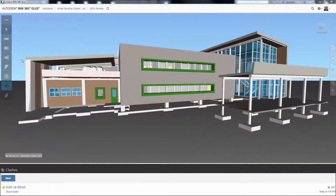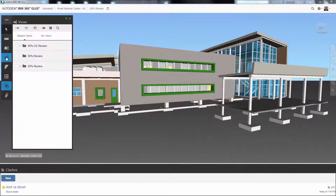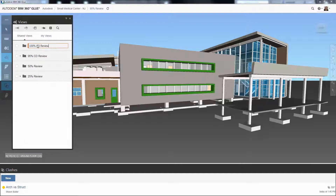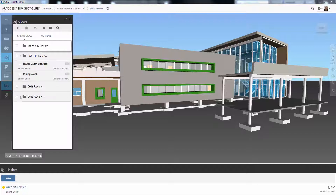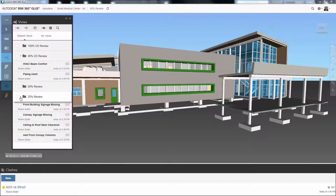In BIM 360 Glue you can create a folder structure to manage your views. Then from either Navisworks 2016 Service Pack 3 or BIM 360 Glue you can create views and share them with the extended project team.